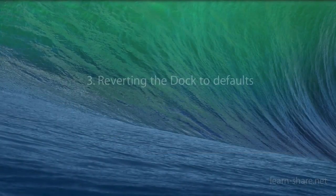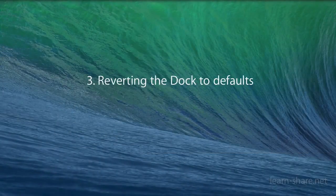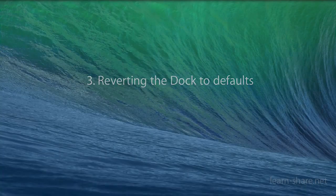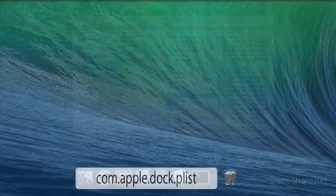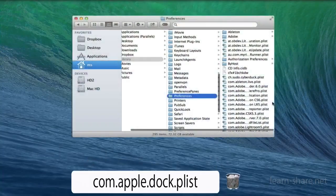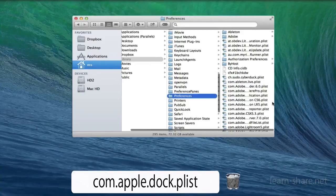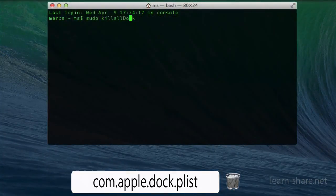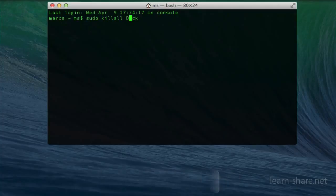Third, reverting the dock to defaults. Reverting the dock to defaults depends on your operating system. In Mountain Lion, trash the com.apple.dock.plist from the Preferences folder, and then use killall Dock in Terminal.